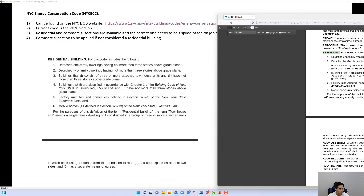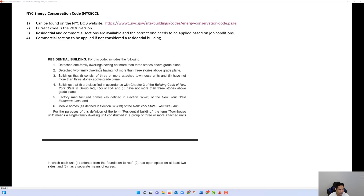Going through the details: one-family dwellings not more than three stories above grade plane, and detached two-family dwellings not more than three stories above grade plane are considered residential buildings. Also included are buildings consisting of three or more attached townhouse units not having more than three stories above grade plane.